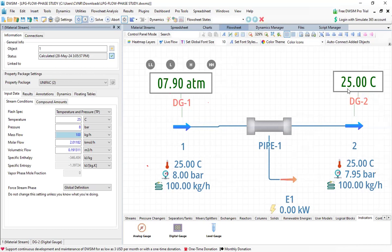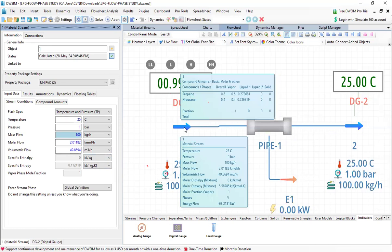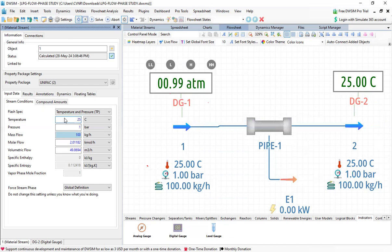The other way around: if I fix one atmosphere as my pressure, what is the temperature at which the LPG will be vapor? Since propane and butane are gases, we should know the boiling point of LPG.